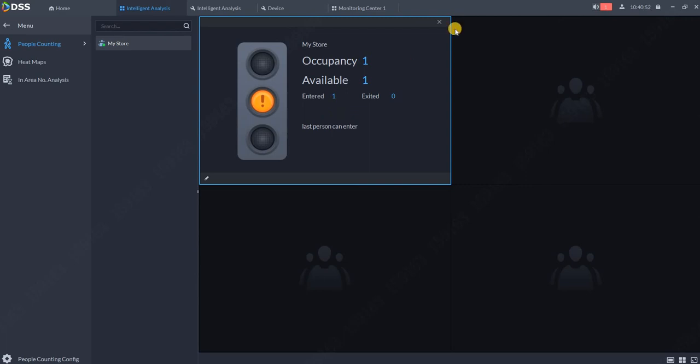The same data can also be displayed on the mobile application DSS Agile 8. You can place the tablet in the window of the store and the traffic light will be presented there. Now I will show you how to set up the alarm for people counting. First, what you need to do is